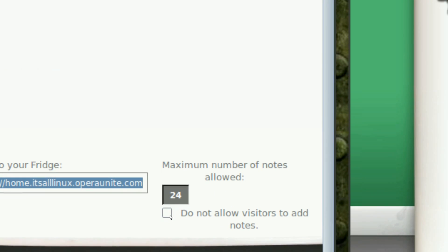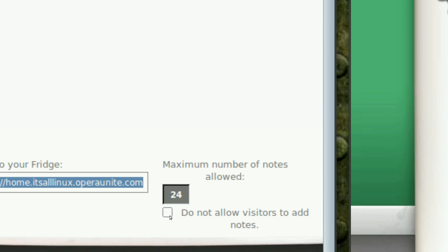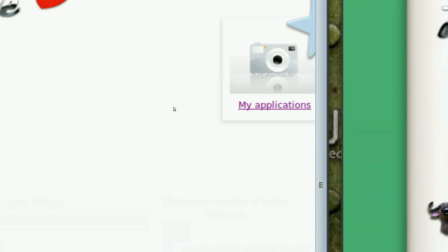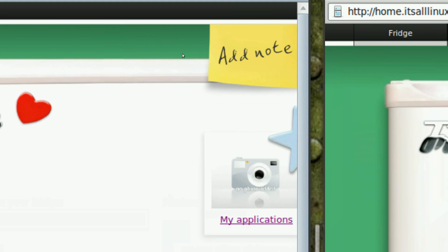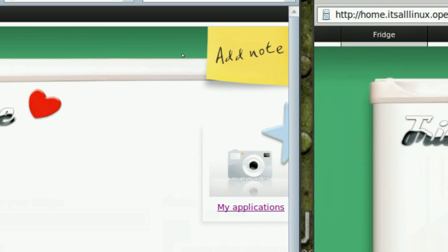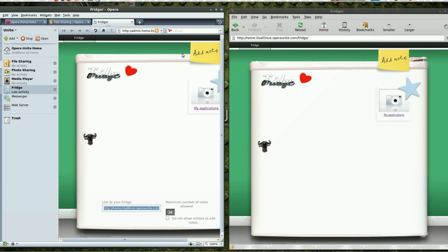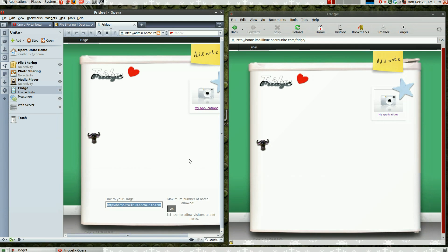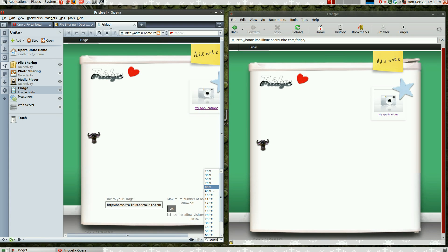And you can stop people from, other visitors from adding notes. And the fridge is like Twitter, really. But it's all done on the fridge. So, let me zoom this out a bit.